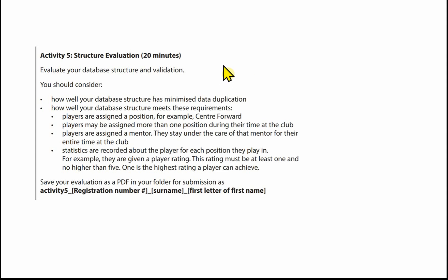This video covers Activity 5 of the Martlepool College paper for Unit 2, which is the Structure Evaluation. You have 20 minutes for this, and providing you've practised before the exam, you should complete it quite quickly and within the time. What you need to do is evaluate your database structure and validation.